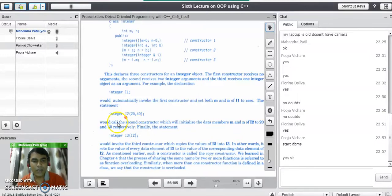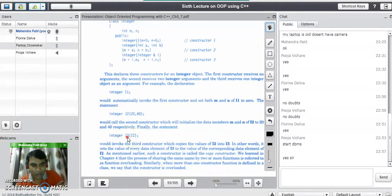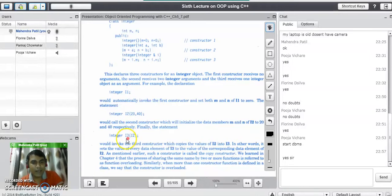The third line, 'integer i3(i2)', passes an object as a parameter to the constructor. Whenever you pass an object as a parameter to the constructor, it is a copy constructor. Its job is to copy the values of i2 into i3.